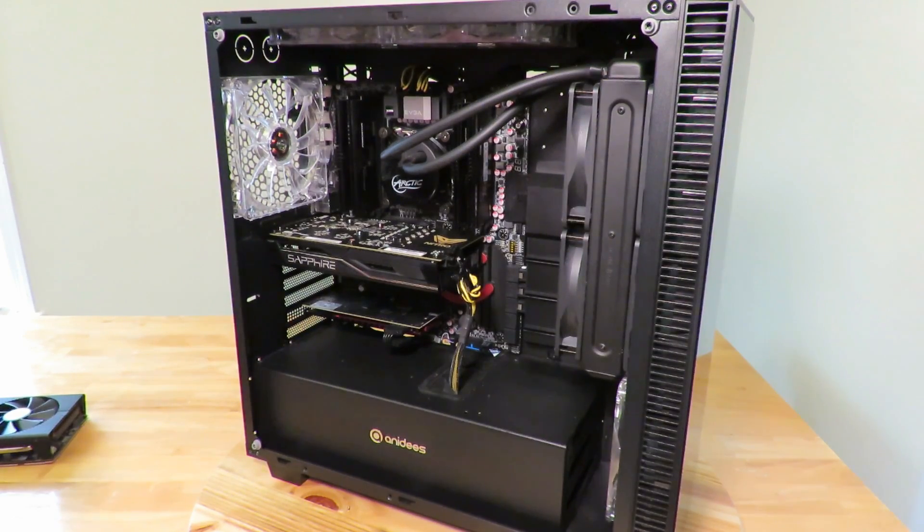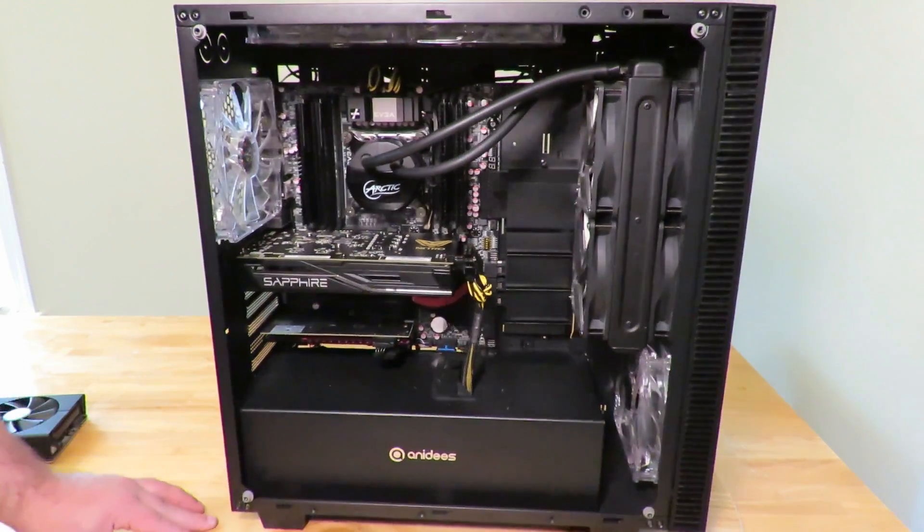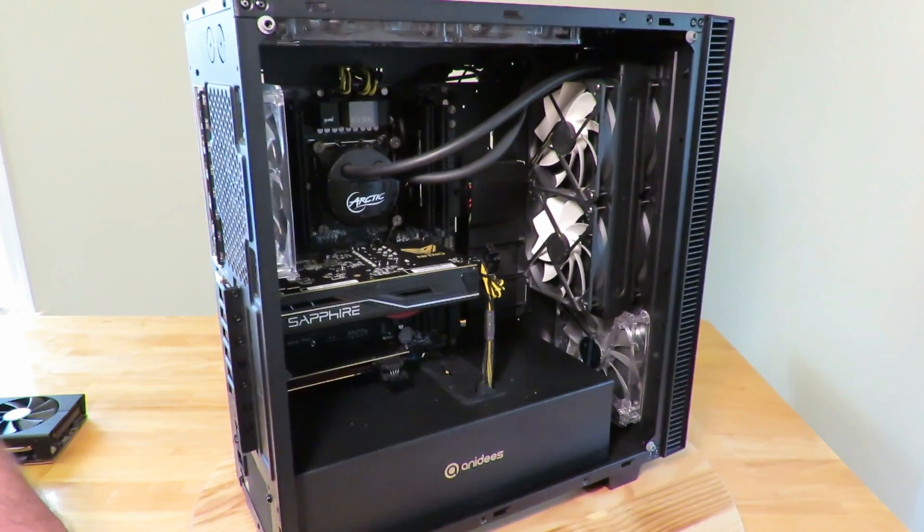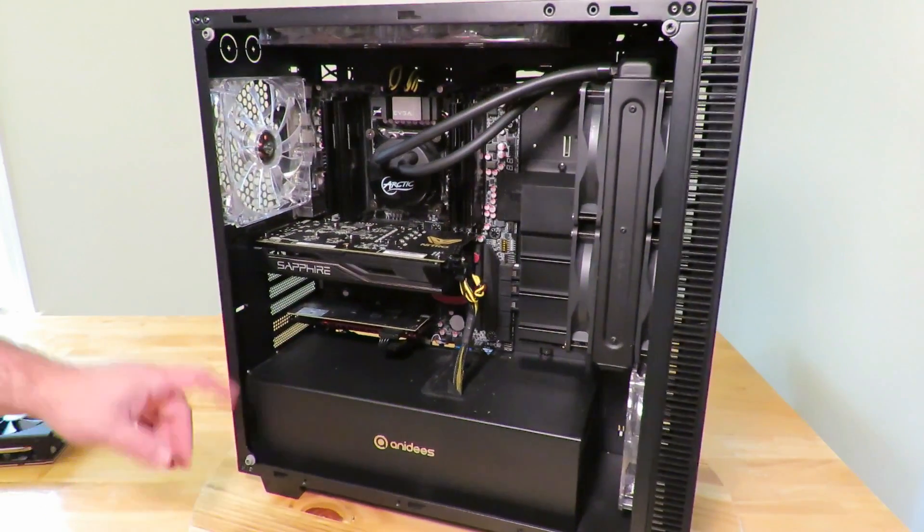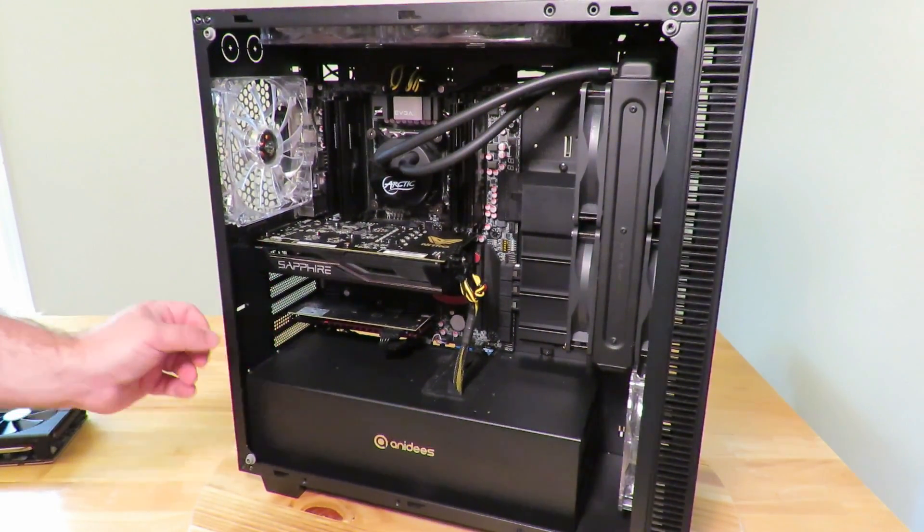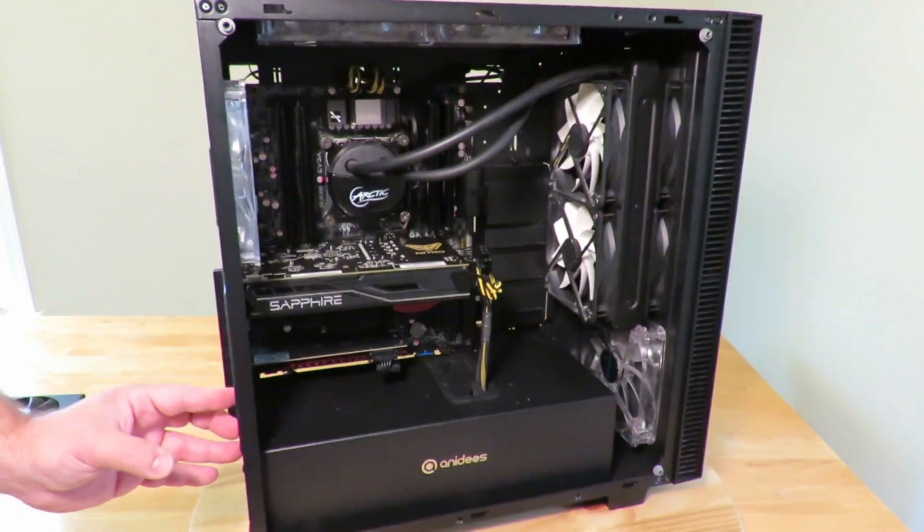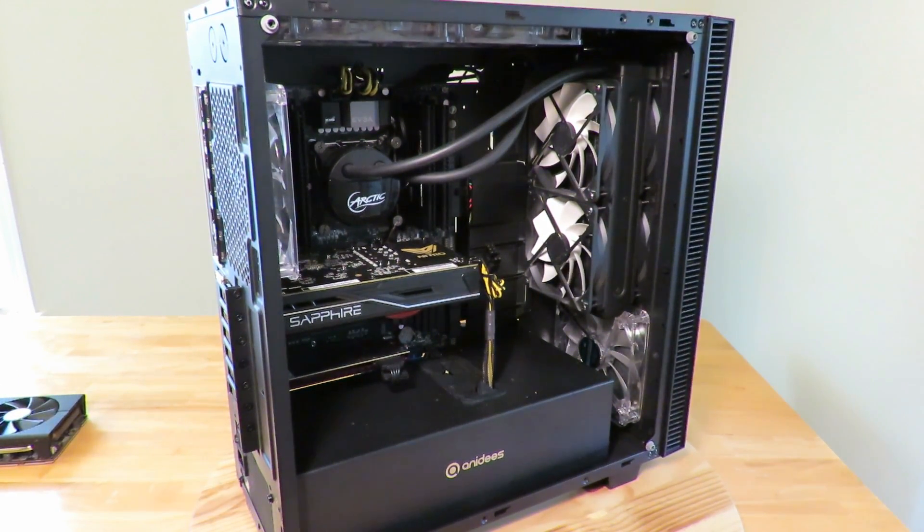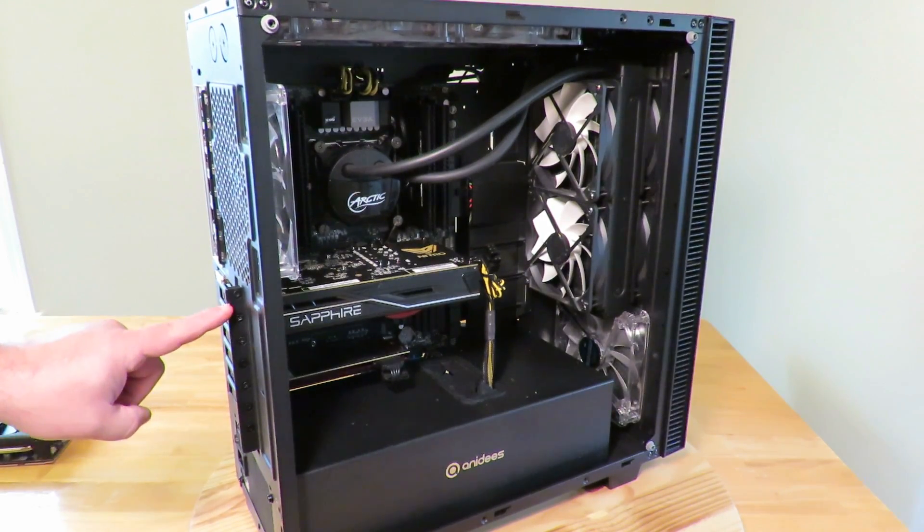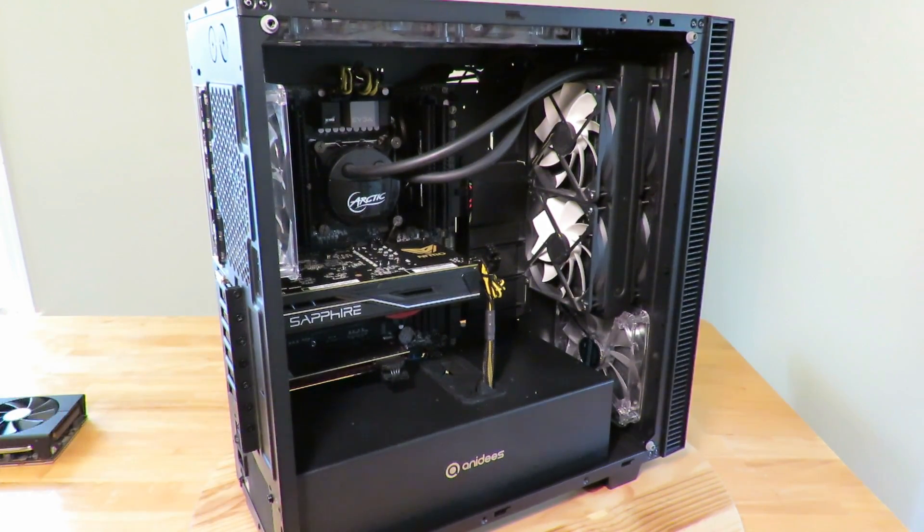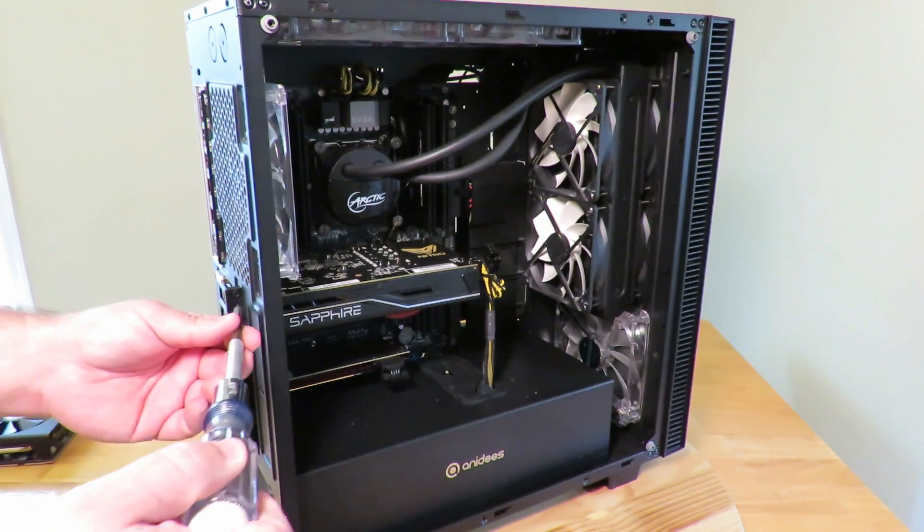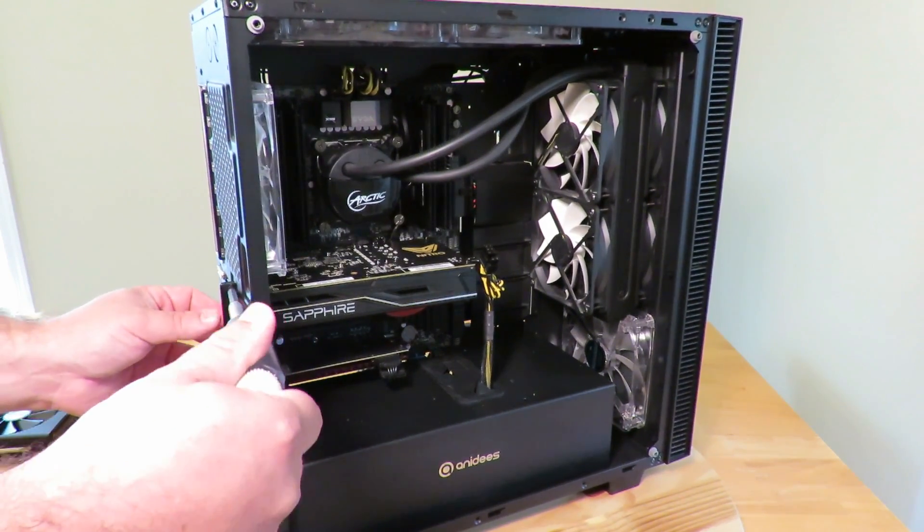Before you can remove the card, there's two things we need to do. First off, on the back of the case, on the back of this Anidees AI Crystal case, we have to remove these screws here. These are actually holding the card in place, so I'm going to go ahead and unscrew the top two.